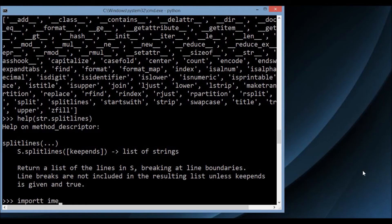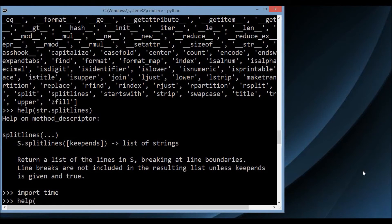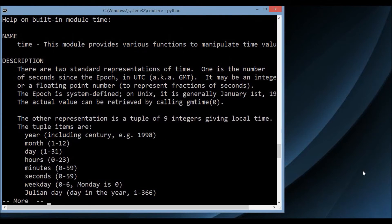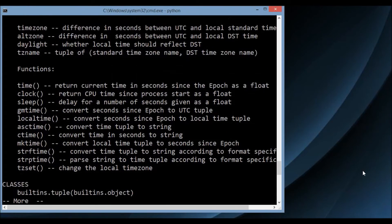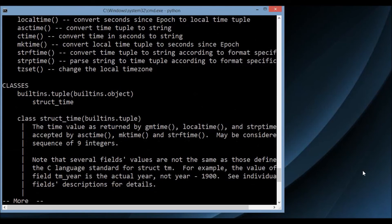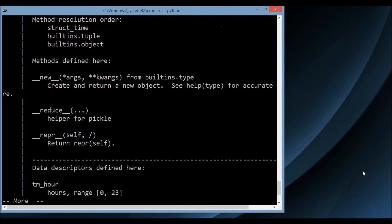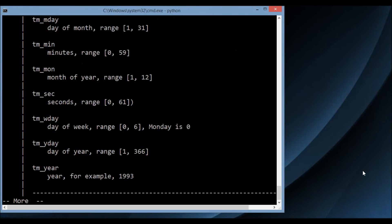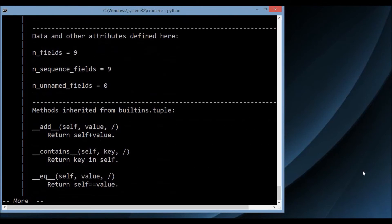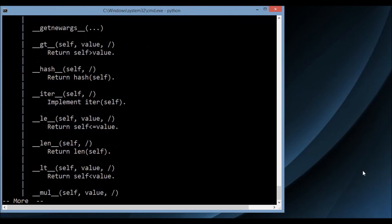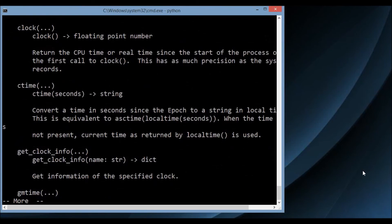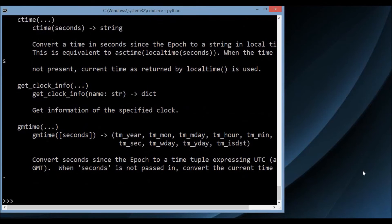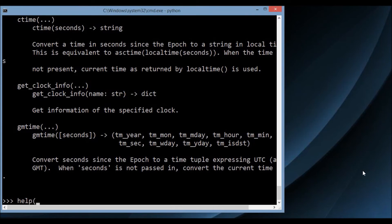Let me try something else. Let me import time and then run help(time). Scrolling down, we can see it has functions and classes — so this is a module, not an object. It tells me all the functions, classes, and variables defined in the time module, like clock, see_time, gmtime. So let me do help on one of them — gmtime.